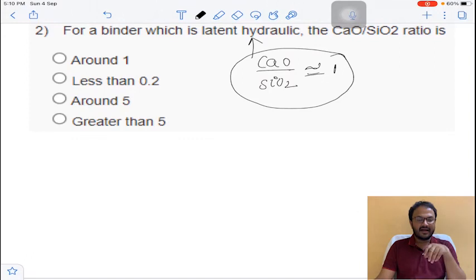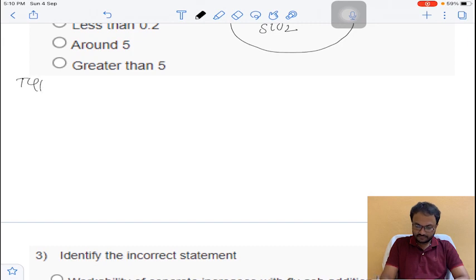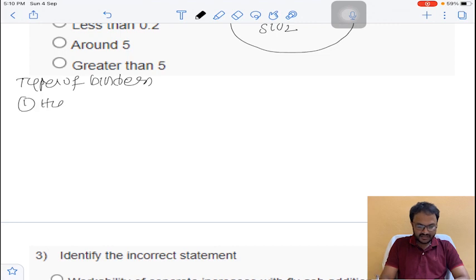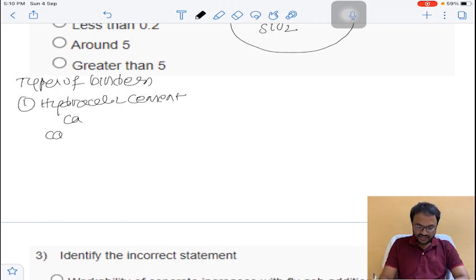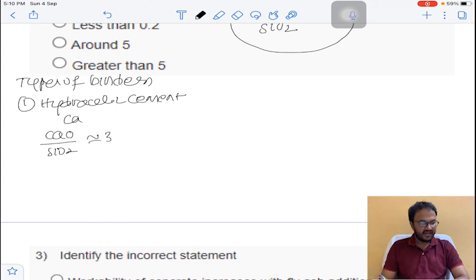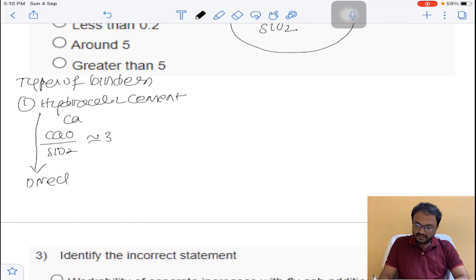To understand this, let's discuss the types of binders. The first binder is hydraulic cement. In hydraulic cement, there is more calcium, and the ratio of lime to silica is almost equal to 3. It reacts with water directly without any need for activation.